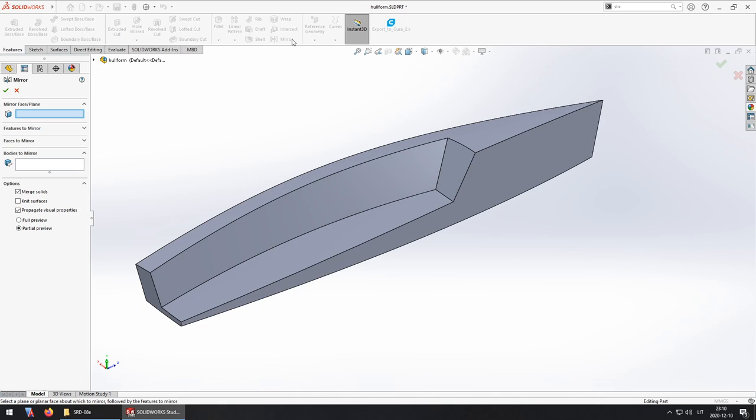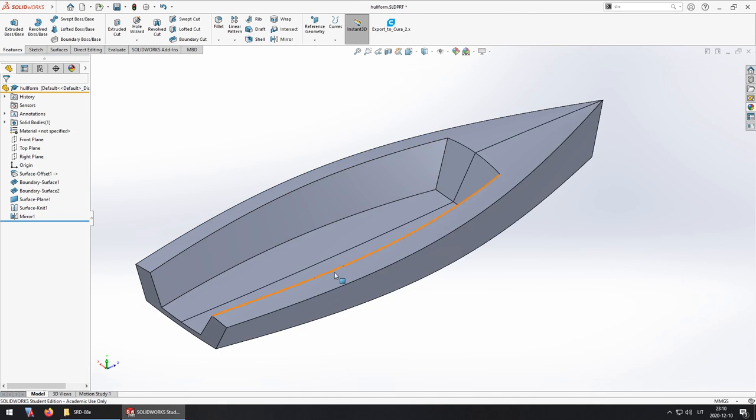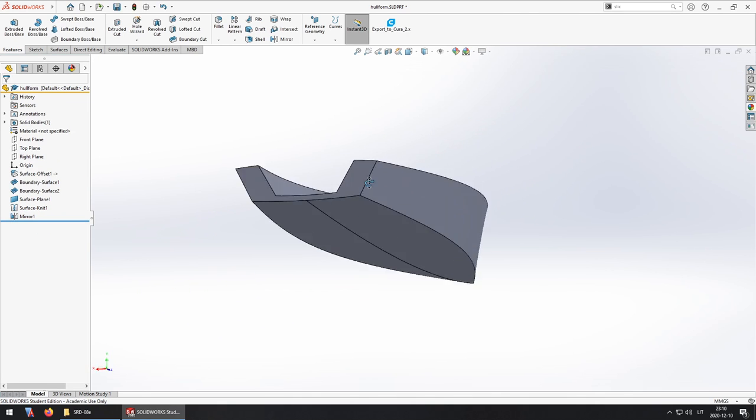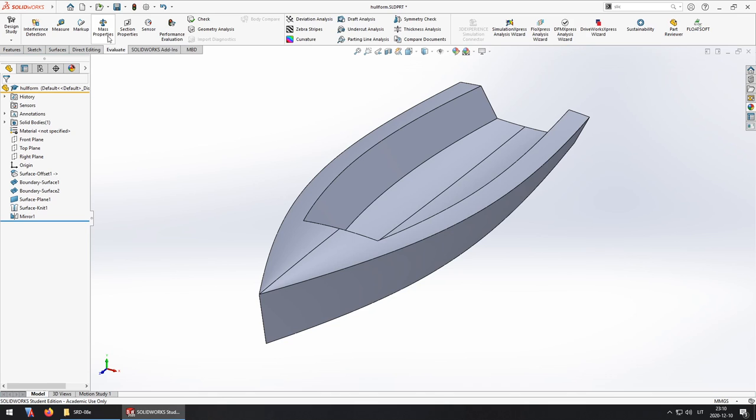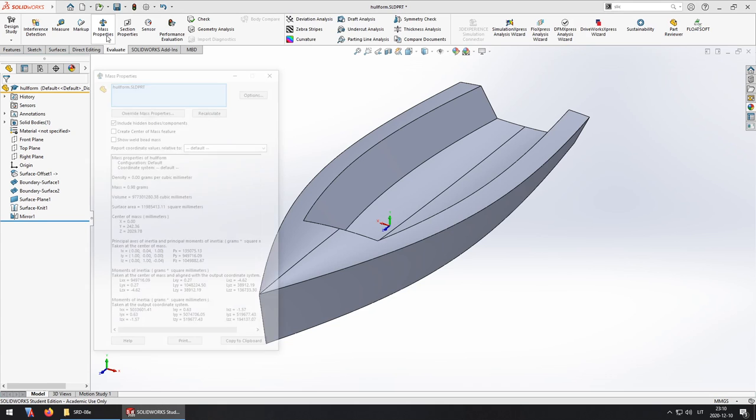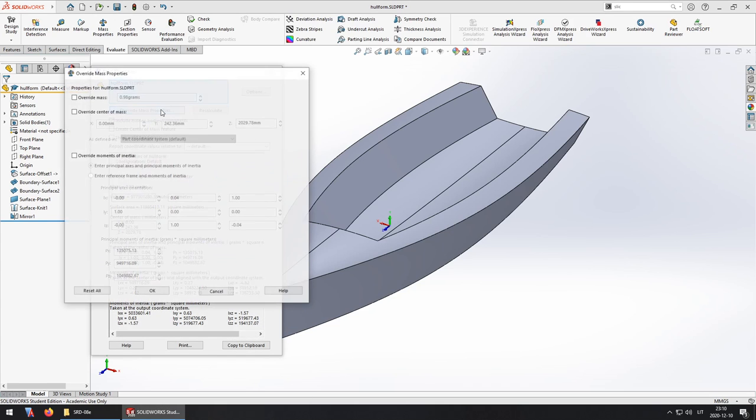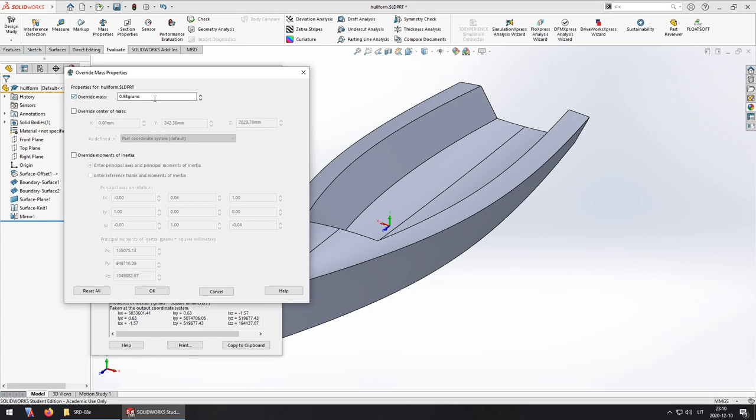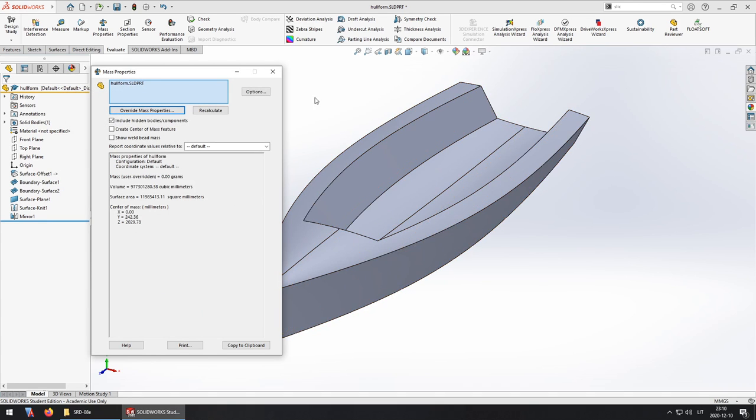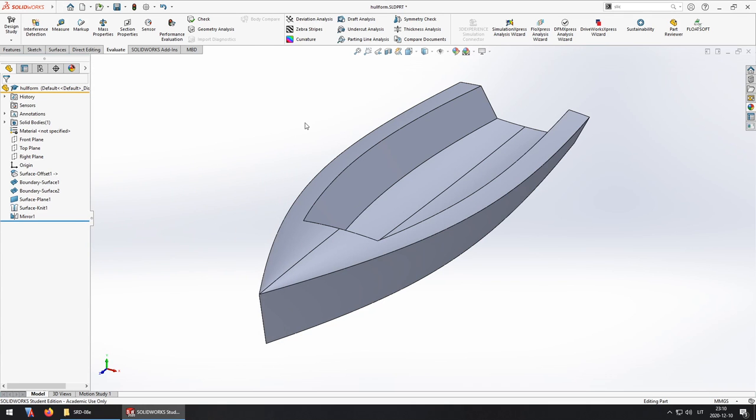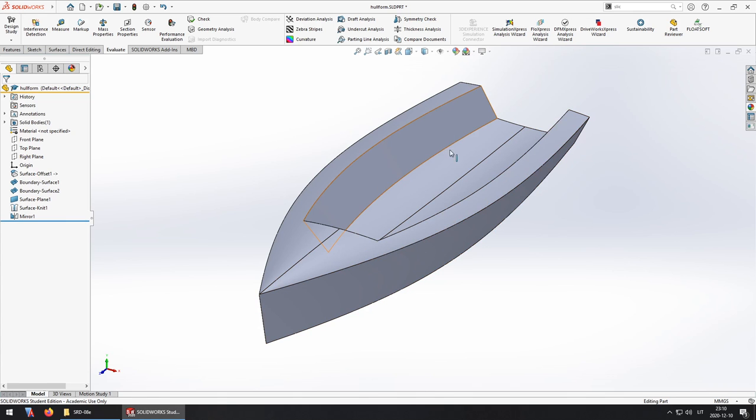Now I'm going to use the mirror command. And this part is done. The only thing remaining to do is to set the mass properties, override the mass properties. I will set it to zero so it doesn't mess with the mass of the assembly once I go back to it because FloatSoft doesn't really need the mass of this object, it only needs the internal volume, only the solid body.